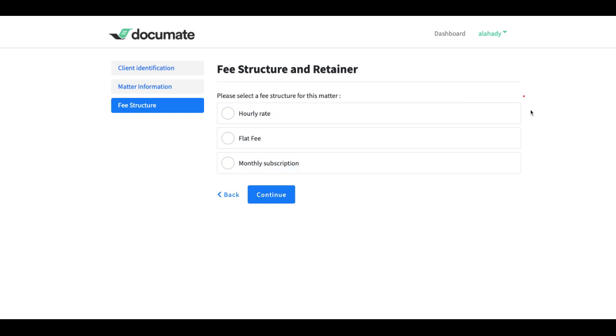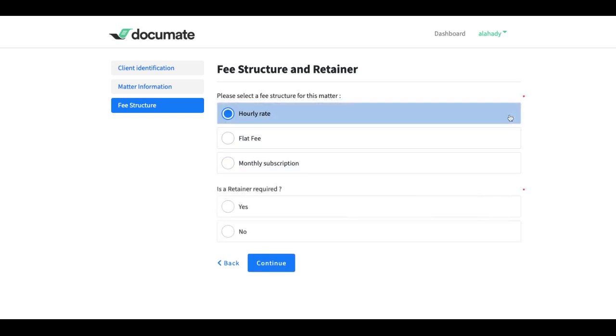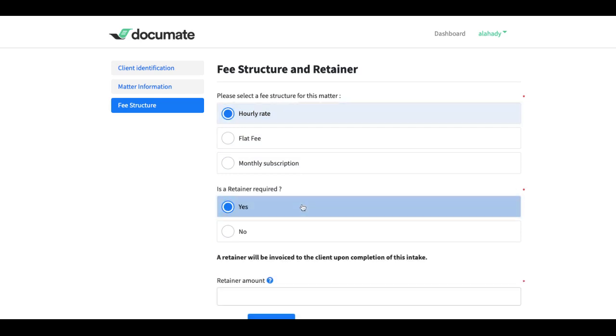So let's say the user selects an hourly rate, then he can choose if he wants to invoice a retainer or not. I will want to invoice a retainer automatically upon completion of this intake if this is the option chosen.